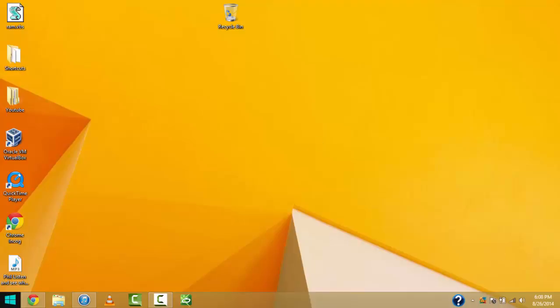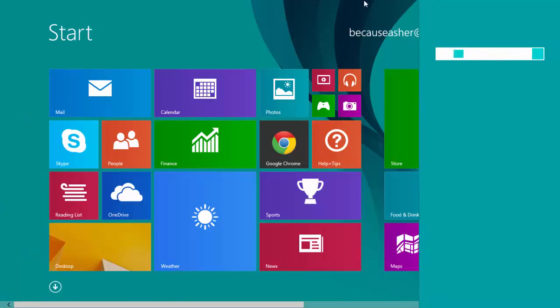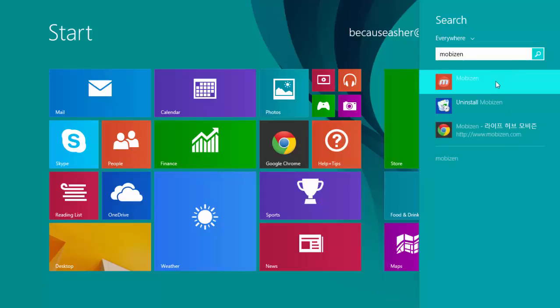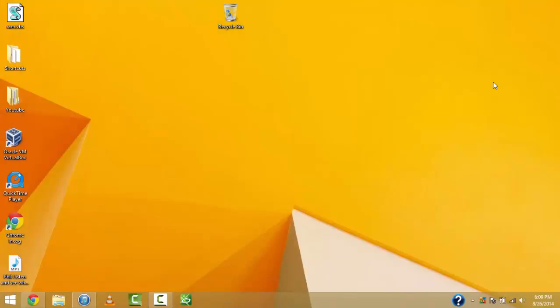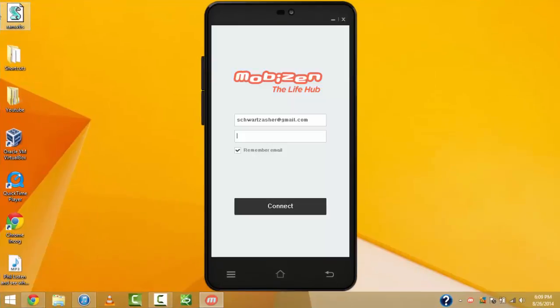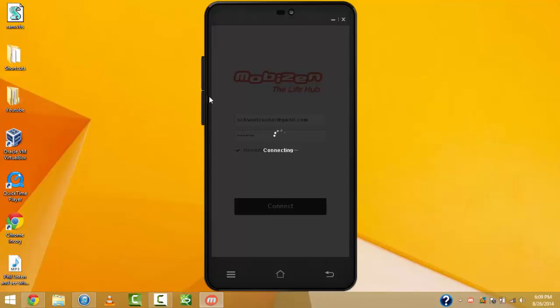Then, what you're going to want to do is find MobiZen, wherever it is installed on your computer. Now, once you find where MobiZen is located on your computer, you open it up. Now, what happens when you open it up is it'll ask you for your email address and password. You click remember email, then connect. Then you select your device for whatever you named it to. And then, it should connect.